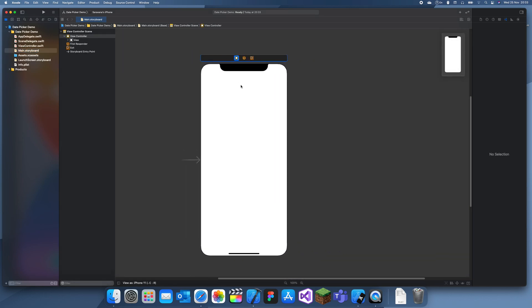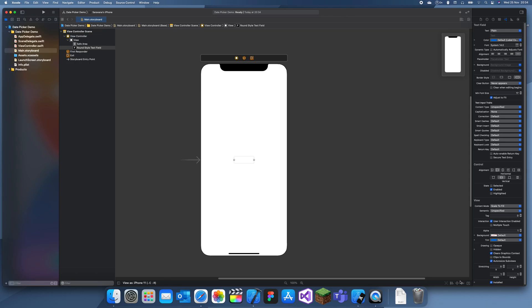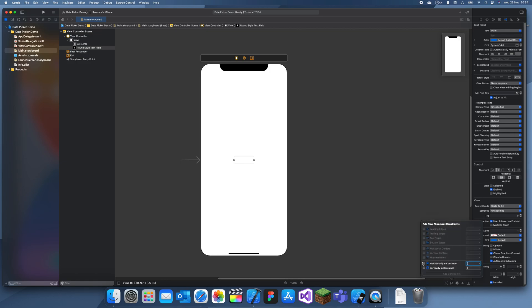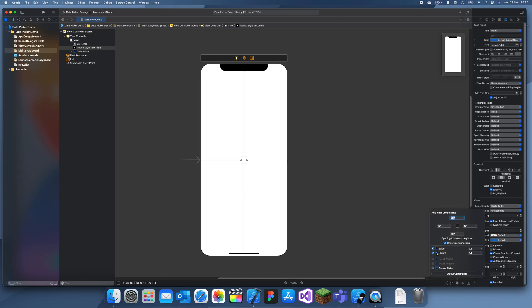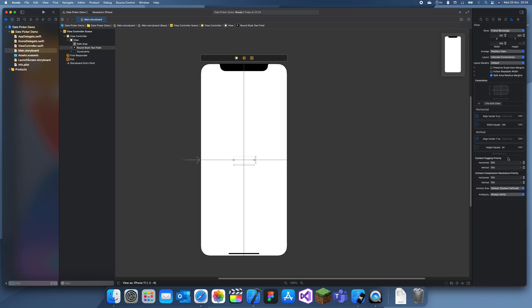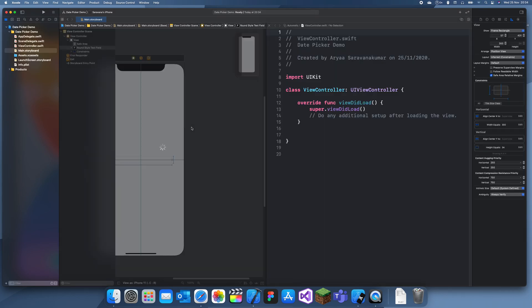In this demo, I'm going to use a text field to display the date, and if we click on it we can change it. I'll add some constraints to keep it in the middle, and give it a width of 300 — okay, we can do this — and now I'll just add my constraints.